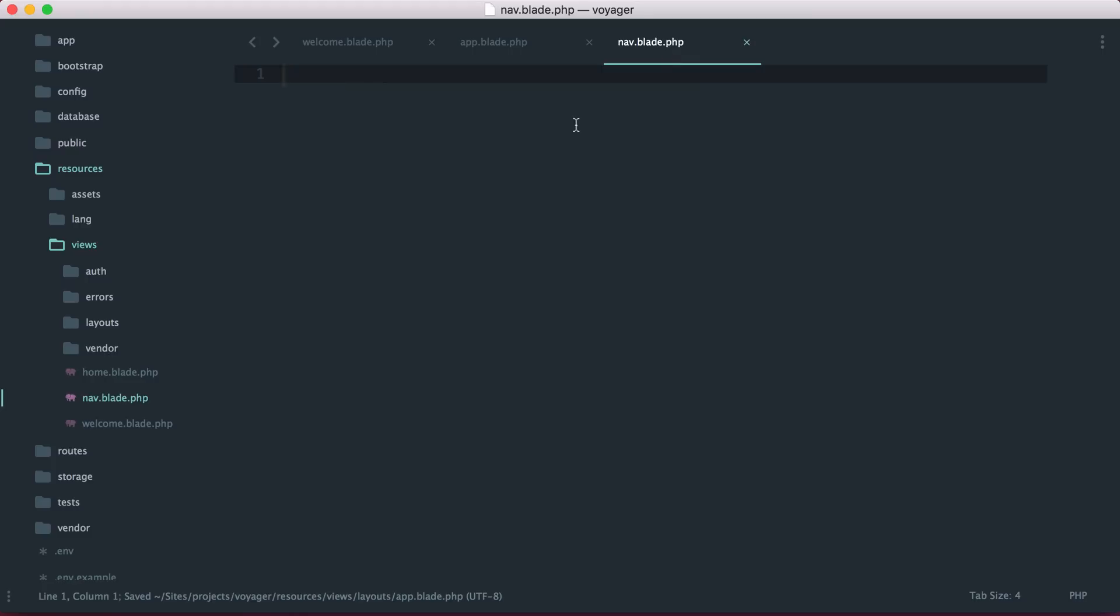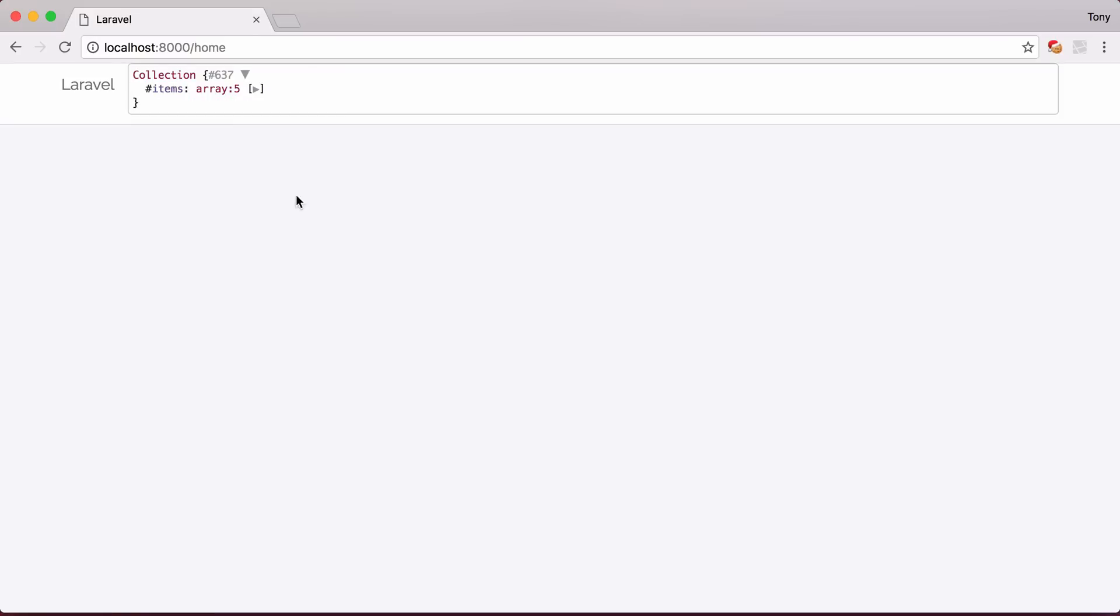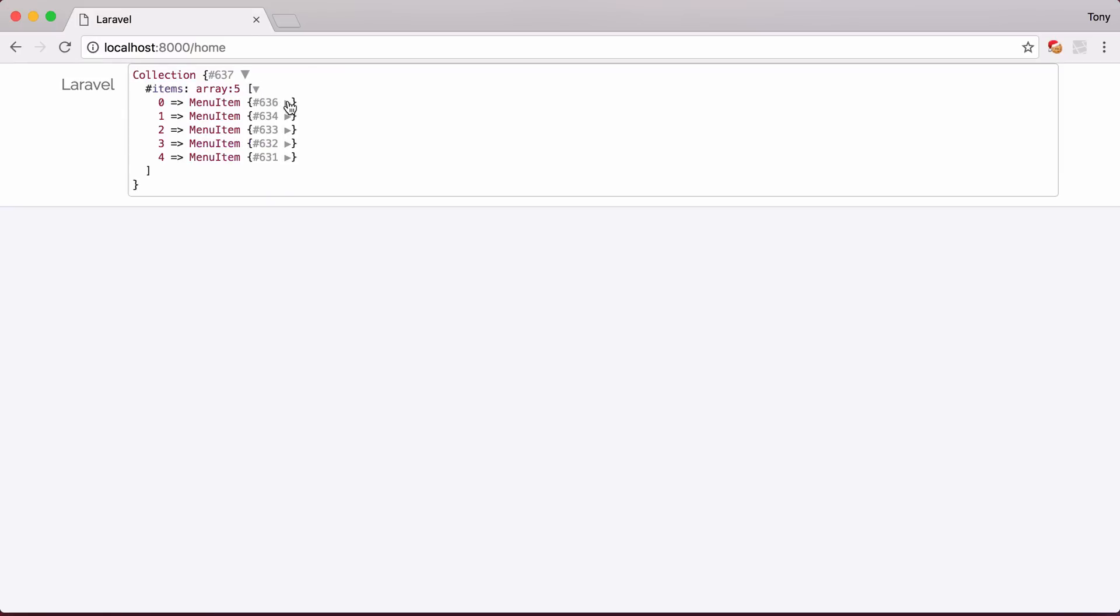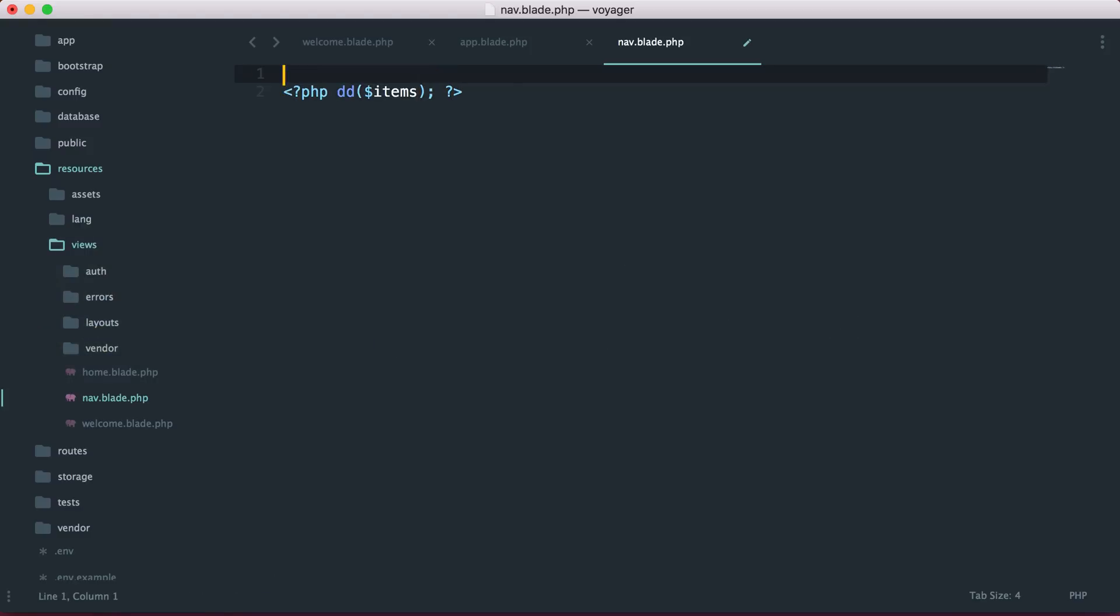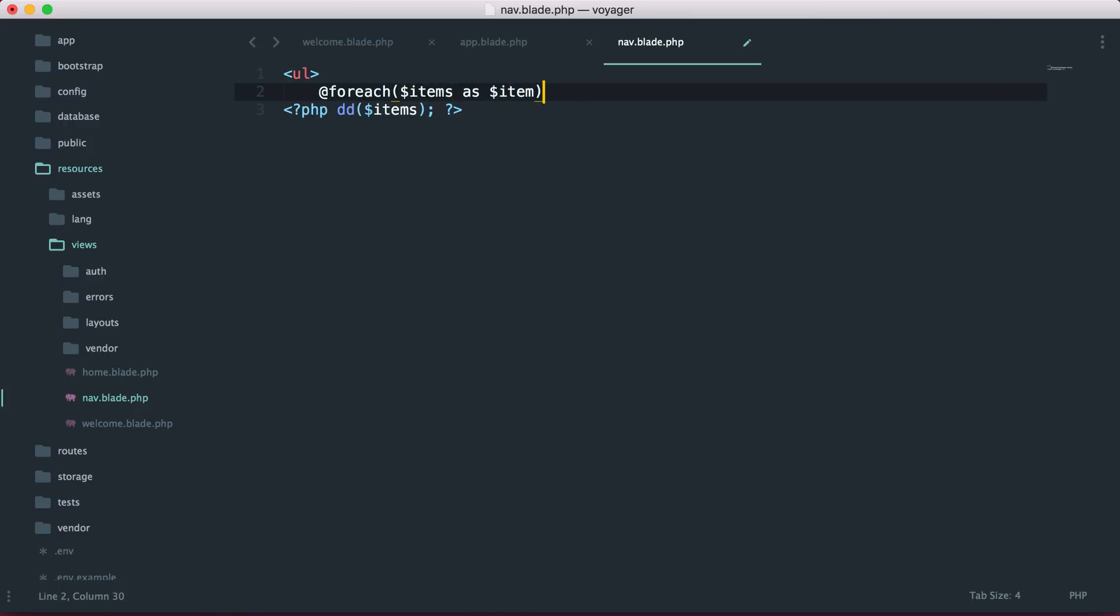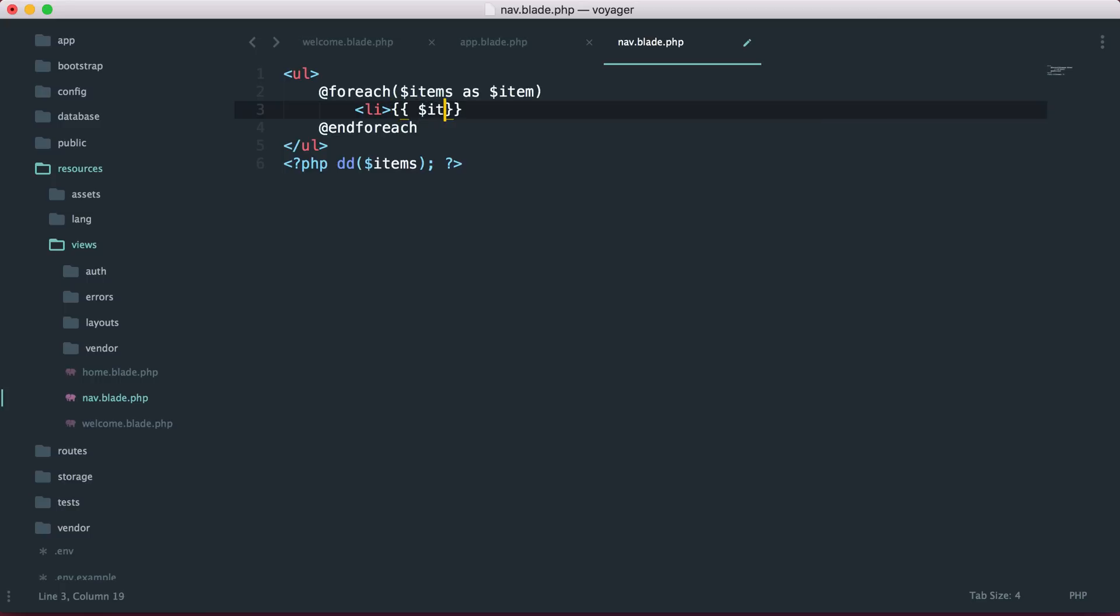If I go ahead and just echo out items, so if I reload, then sure enough, we have all the items right here in front of us. What we can do is we can actually just create an unordered list, and then we can just loop through each of these items. I could say forEach, items as item, and then we could end the forEach right here, and then end the unordered list.